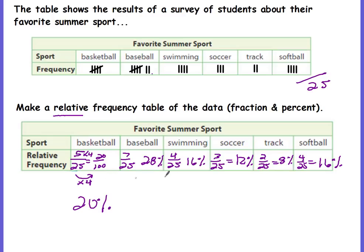You can always check to make sure you got the correct percents by adding them up. Add all your percents and the total should be 100.